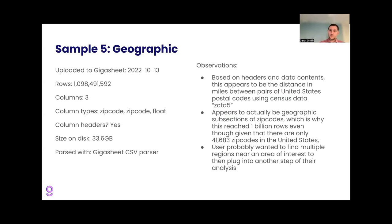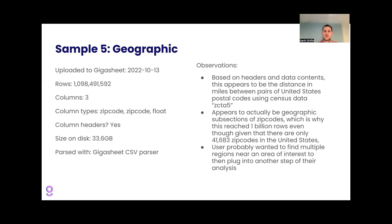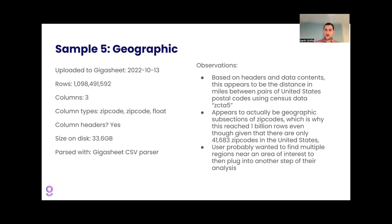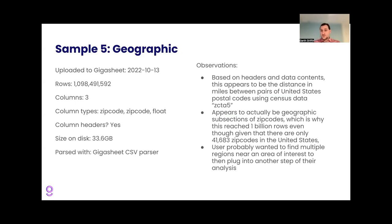Interestingly, if you, there's only 41,683 zip codes in the United States, according to Google. And if you multiply, if you square that number, you don't get to a billion. So there must be some smaller than zip codes or some sort of sub designation. And maybe it's not even a zip code. Maybe it is some other kind of taxonomy, but it looked to be sort of the cross product of every possible pair of what looked like zip codes.